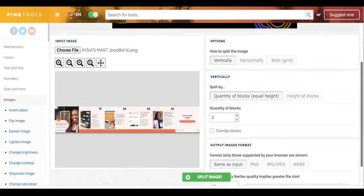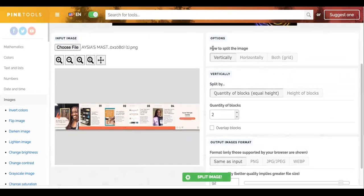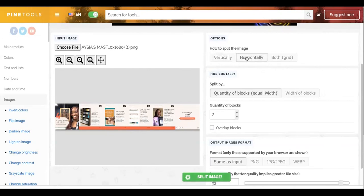Now they give you a couple options: vertically, horizontally, both. You would think it's vertical, but you would be wrong. Try it if you want to, but you'd be wrong. So we're going to click Horizontally.